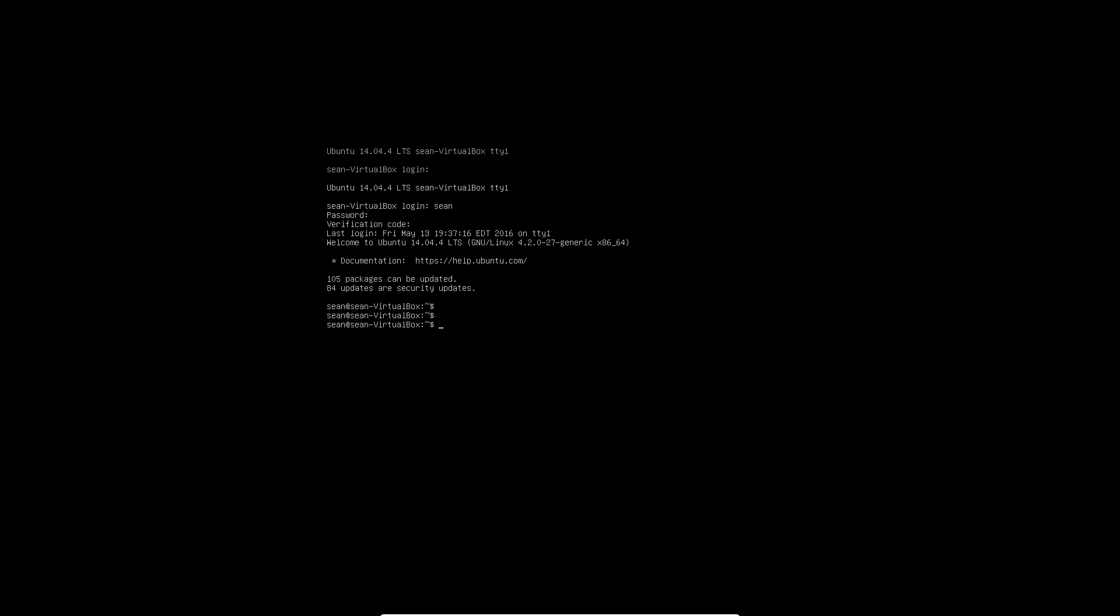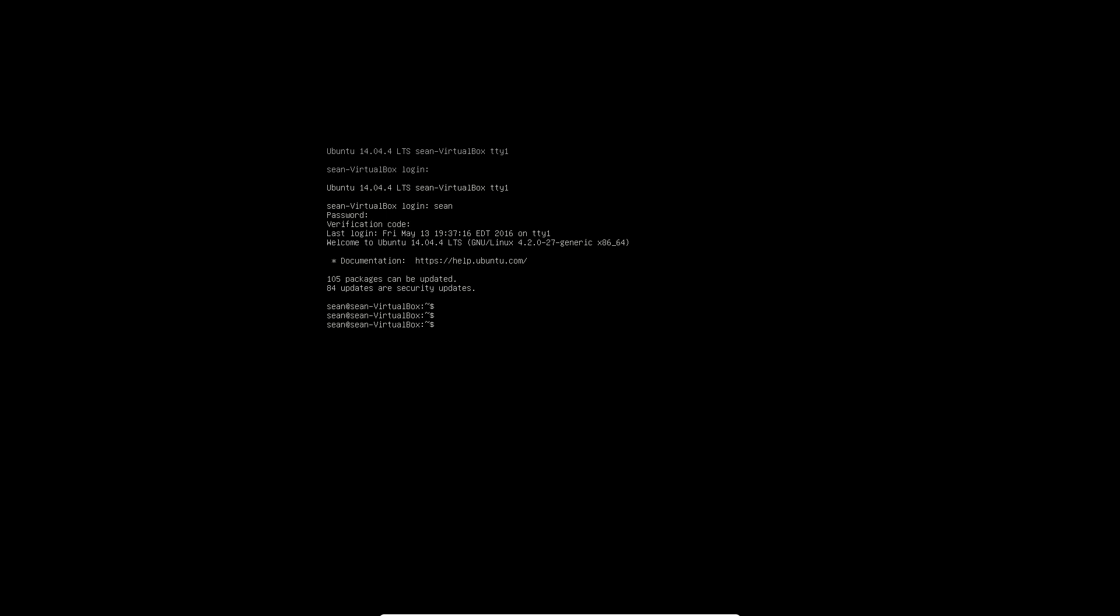So even if someone drops down to a terminal, it will still ask them for the verification code. And also in LightDM.